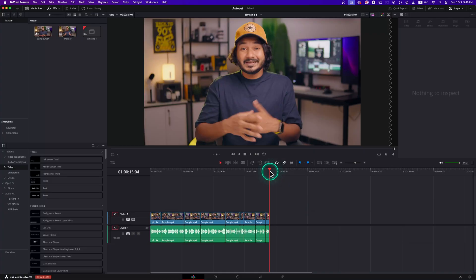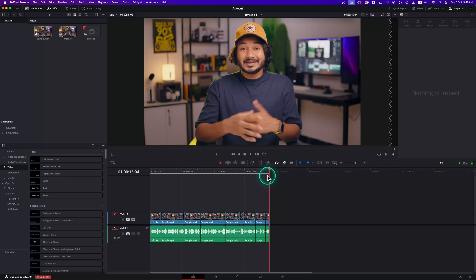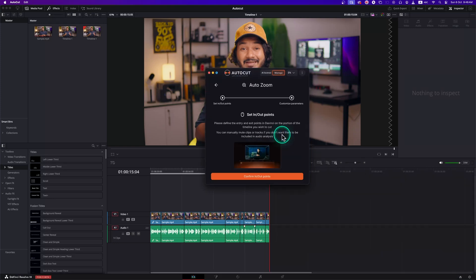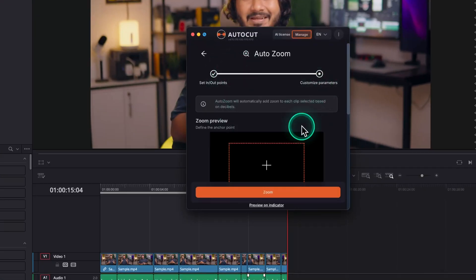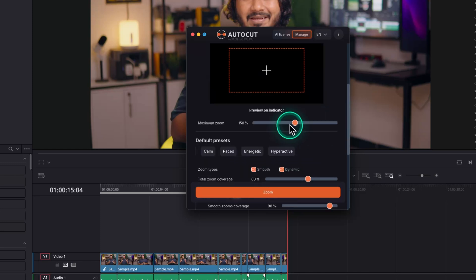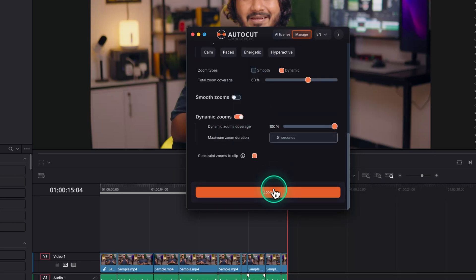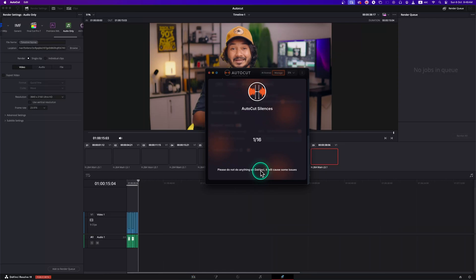Now I want to make the video a little bit dynamic by adding zoom to the different clips. Again, make an in point and an out point. Click on AutoZoom. Confirm in and out points. You can adjust the zoom amount and different parameters. I'll select preset and then I'll click on zoom and it will do the job for me.